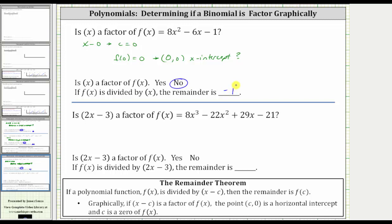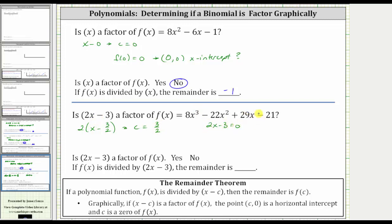For the last example, notice how the binomial is two x minus three. It has to be in the form of x minus c to determine the value of c, so we'll factor out the two, leaving x minus three halves. Notice if we distribute the two, we still have two x minus three. So if x minus three halves is a factor, so is two x minus three, and therefore c is equal to positive three halves. Alternatively, we could set two x minus three equal to zero, add three to both sides, and divide by two, giving us three halves.